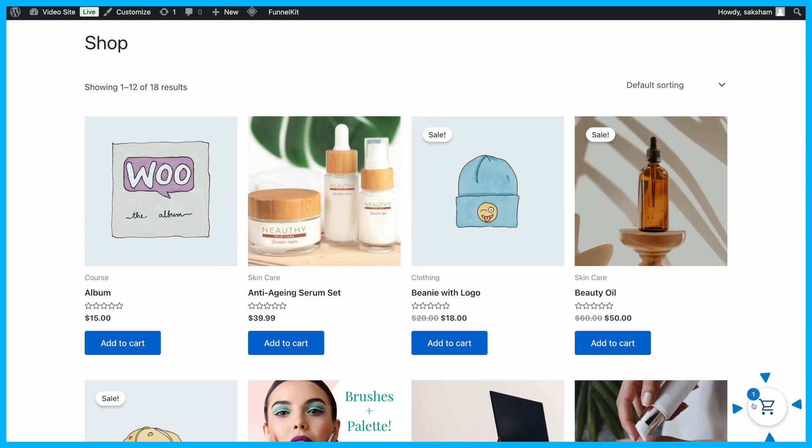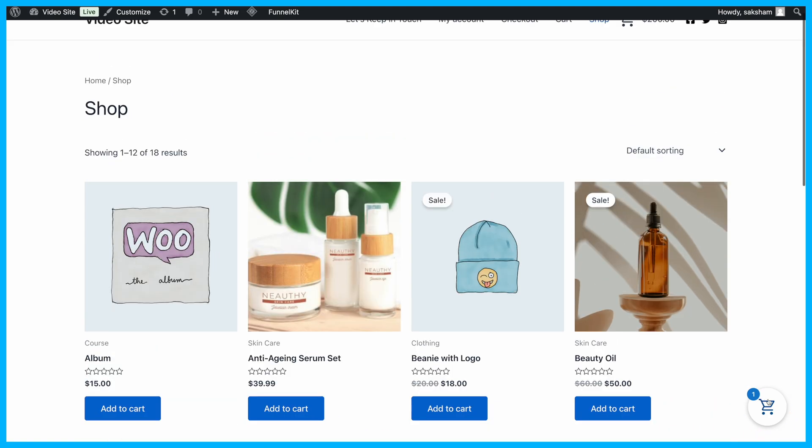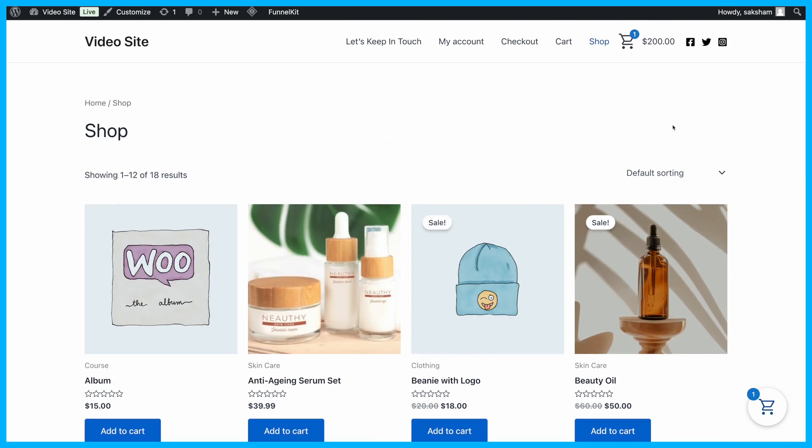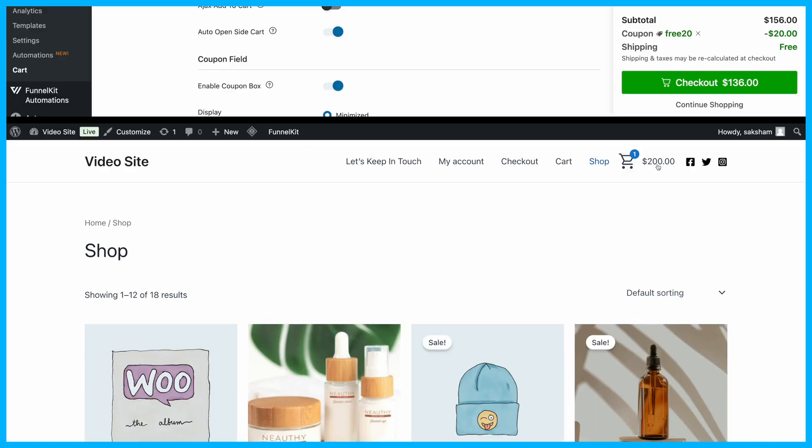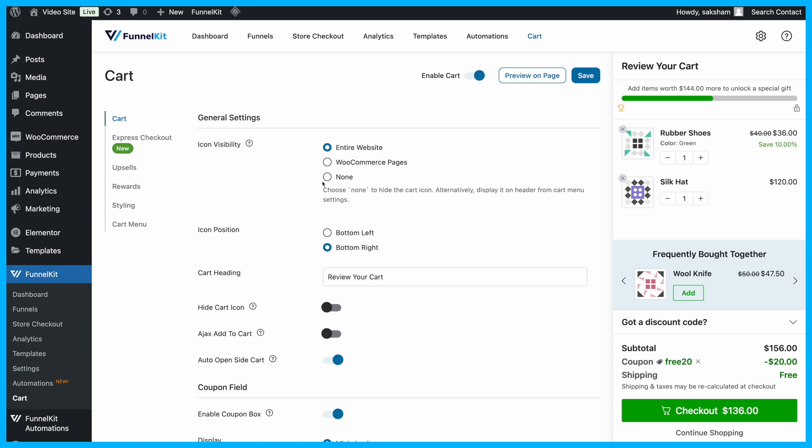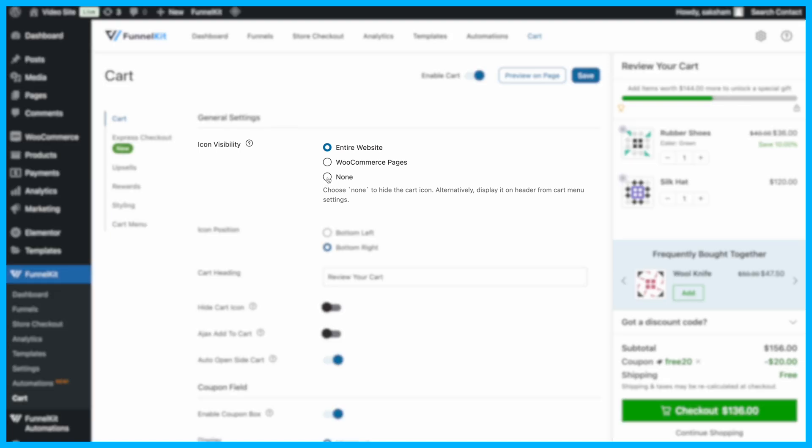By default, the cart icon appears at the bottom of your website. If you prefer to display the cart icon only in the menu bar, set the Visibility option to None.